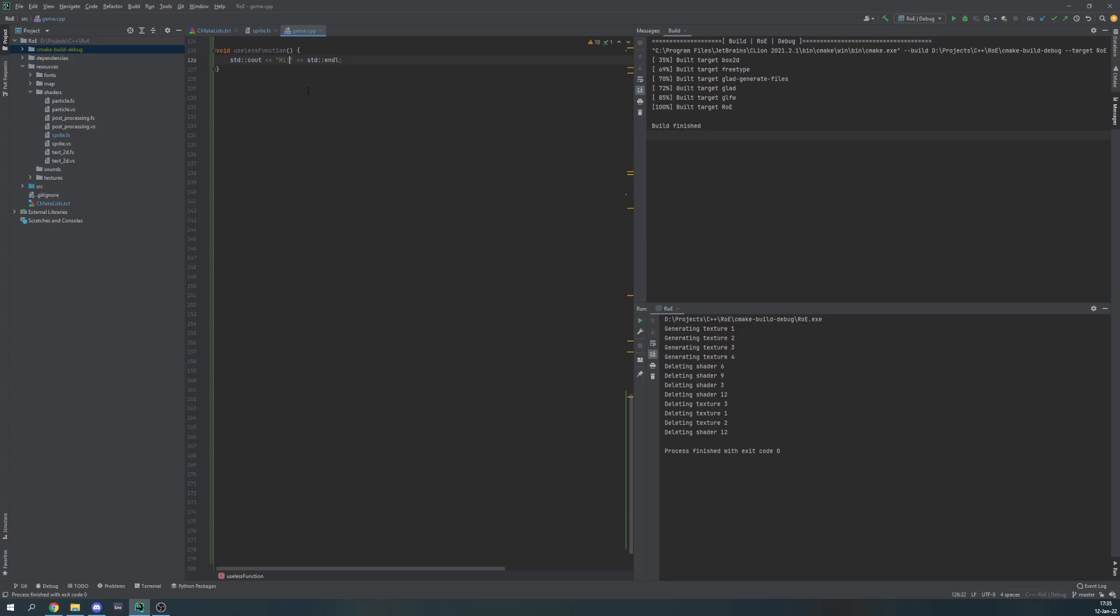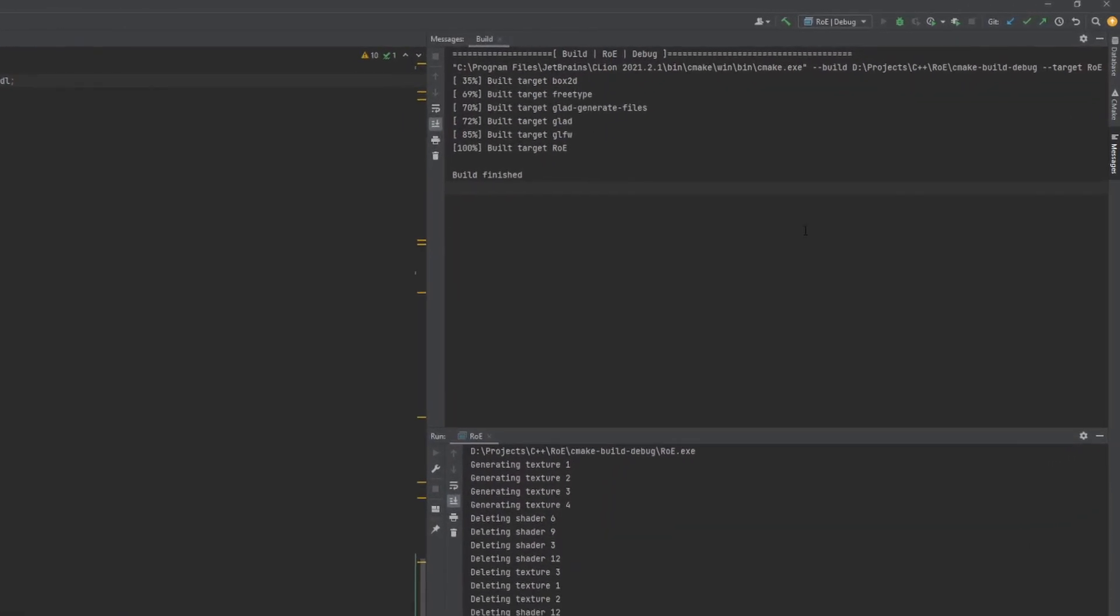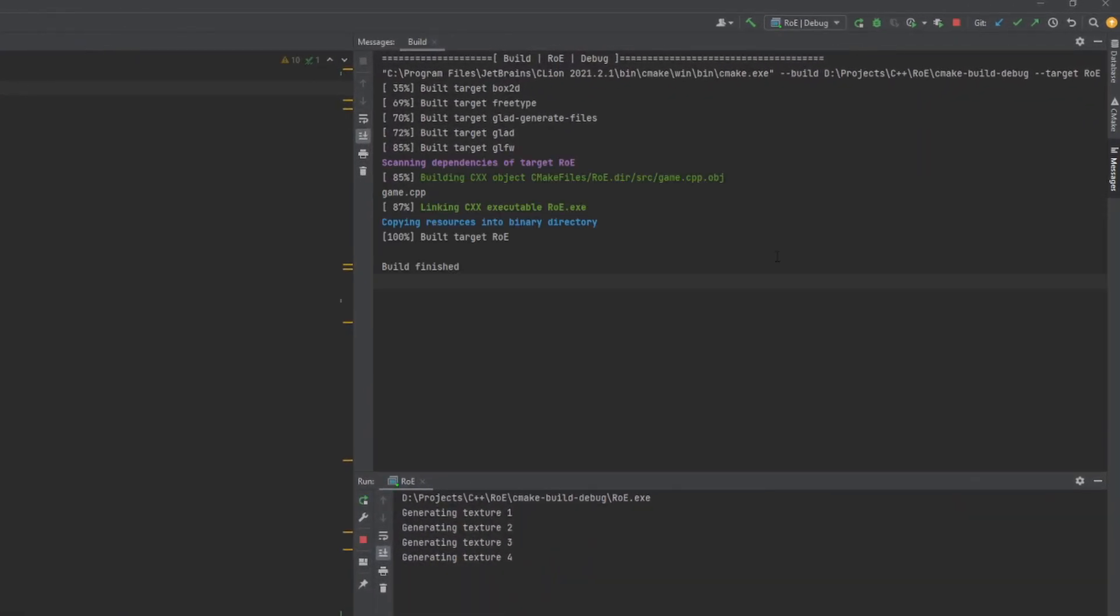Let's say I add another exclamation point here in this useless function and I run it again. You can see the blue message again knowing that all resource files have been copied.